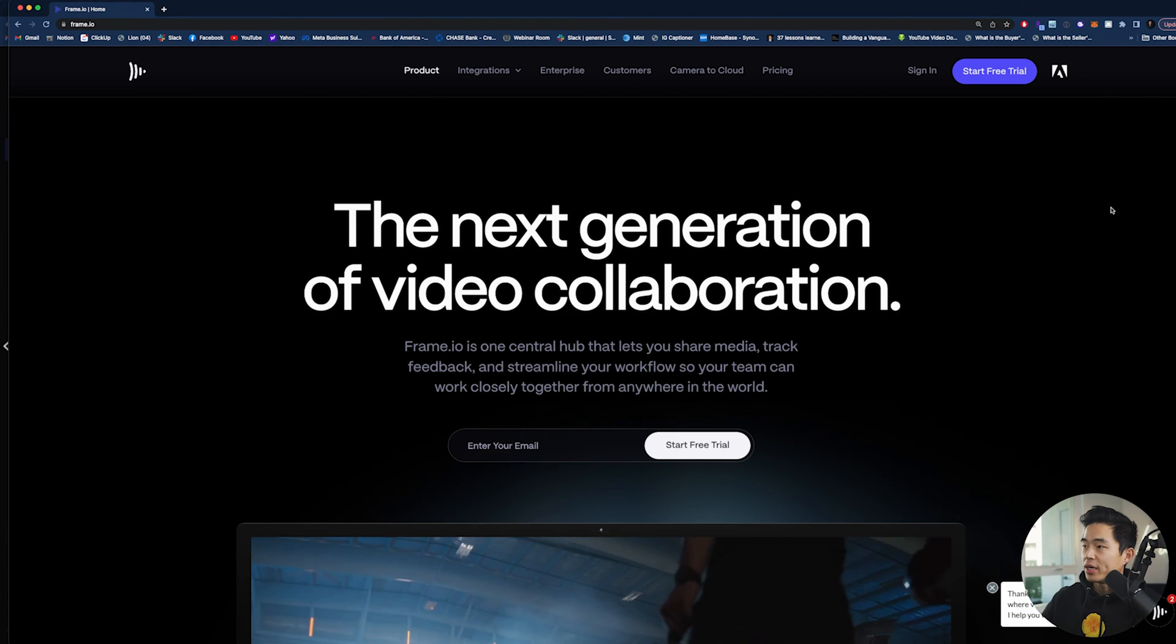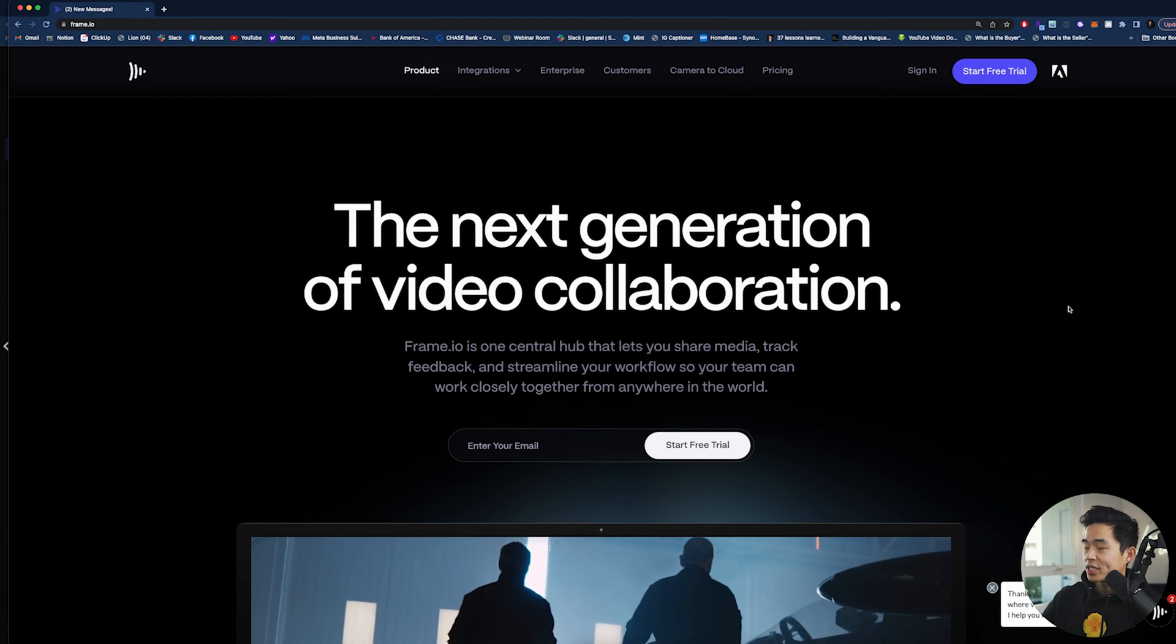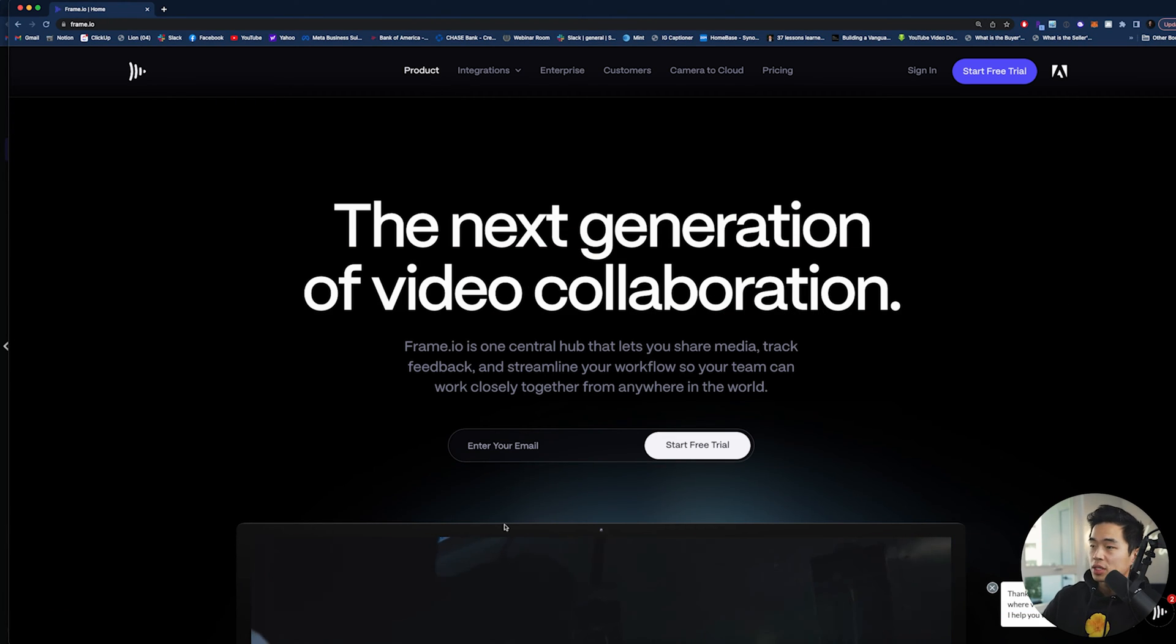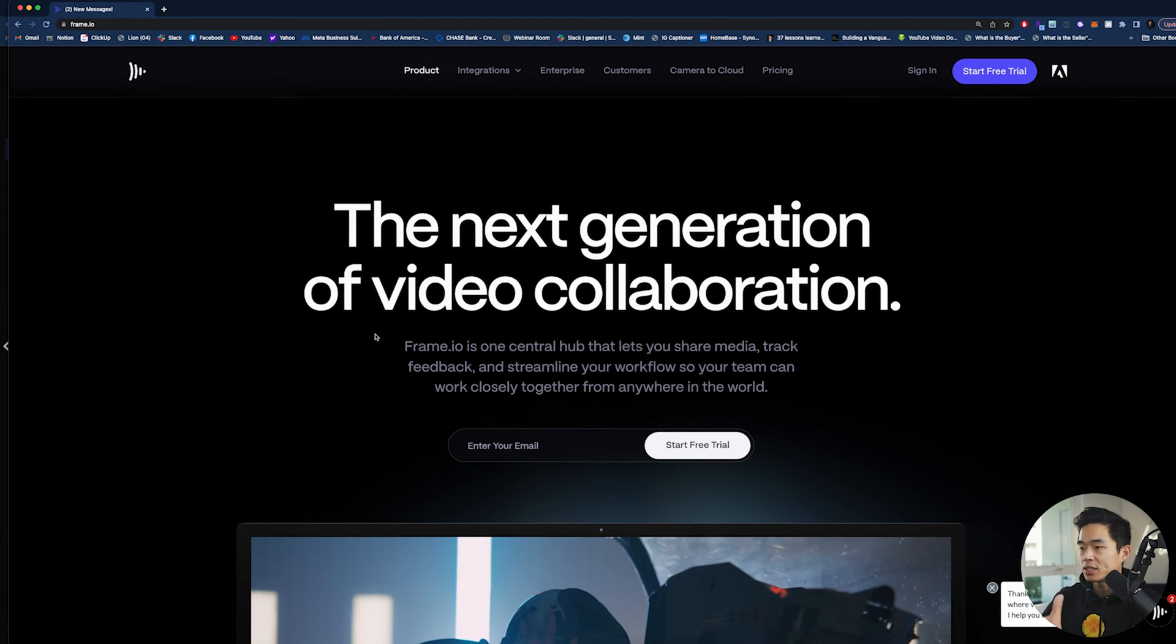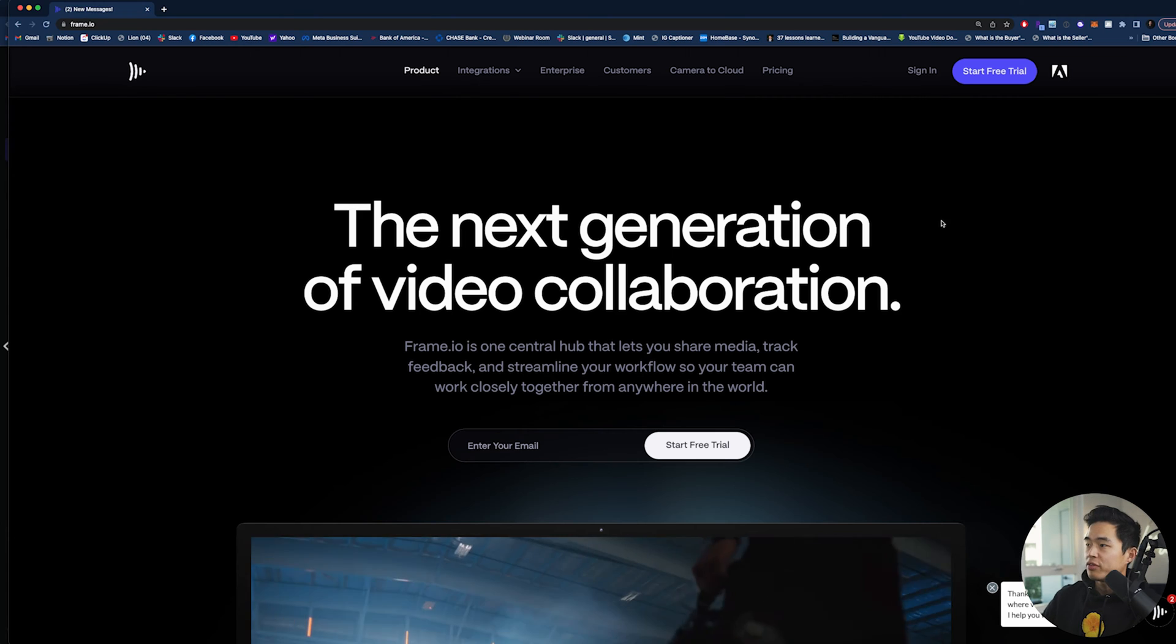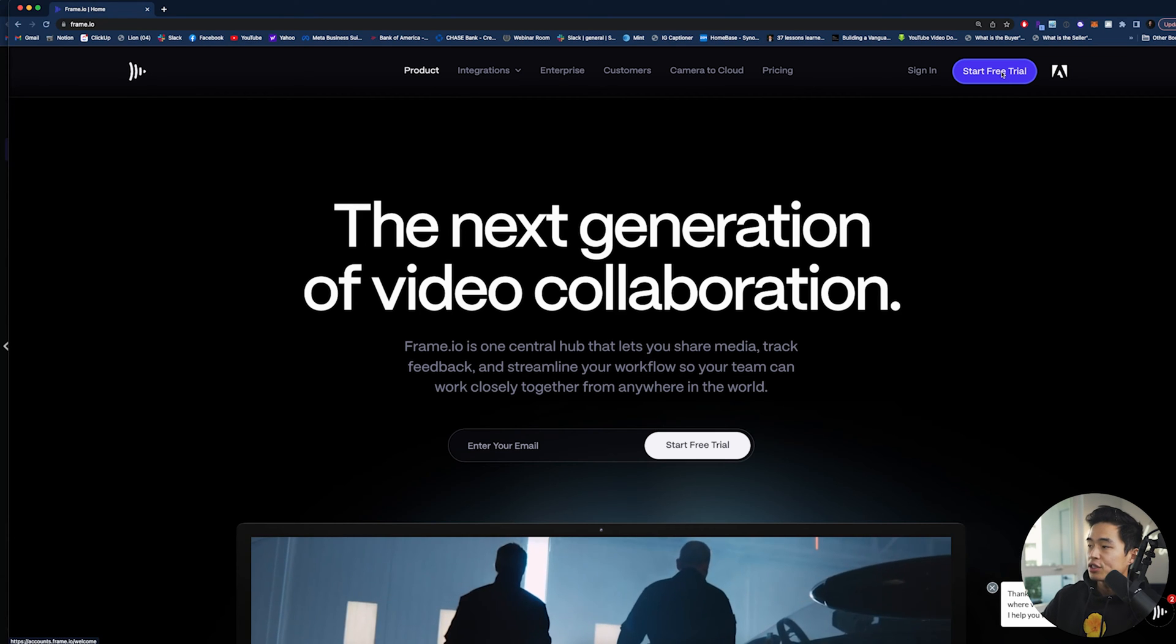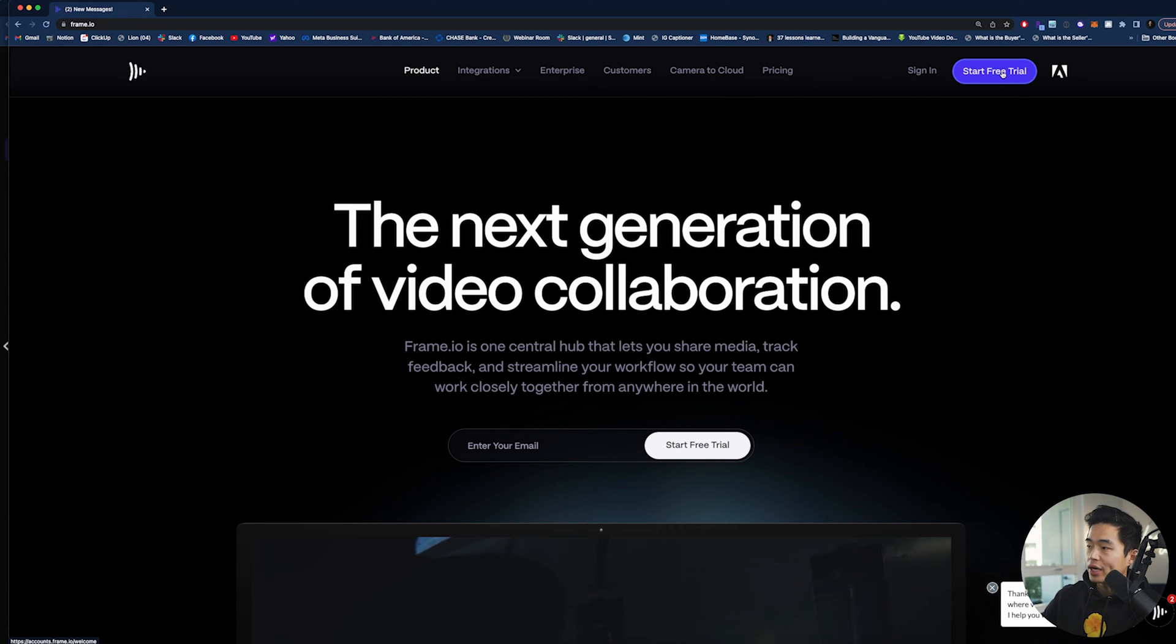All right, so this is Frame.io. If you click on the link in the description, it's going to take you to this exact page. And from here, you can actually start your free trial.